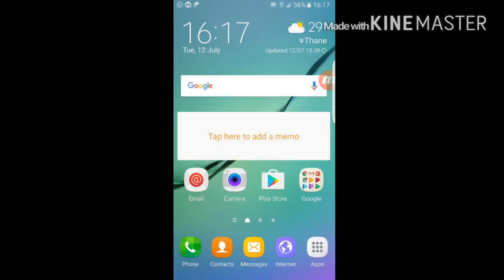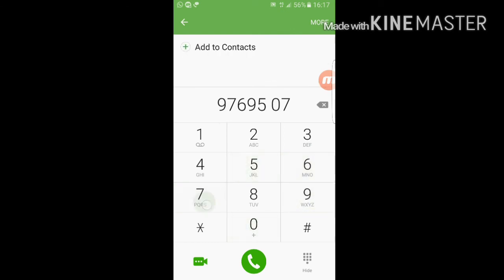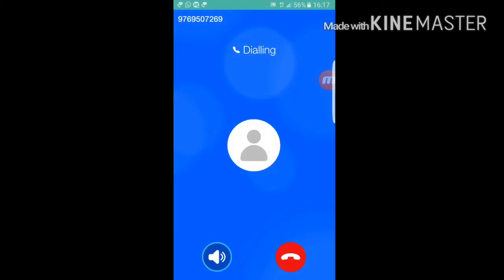Thank you friends — I'd appreciate it if you leave some comments and subscribe for more videos. Before going, let's do a quick test call to number 9669507269. As you can see, the phone interface has changed. Do subscribe — thank you so much!